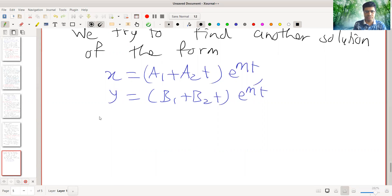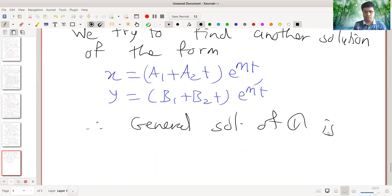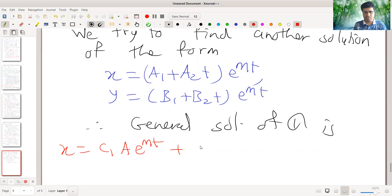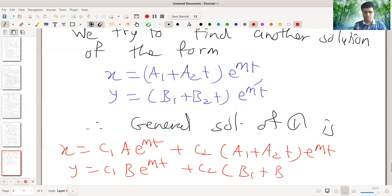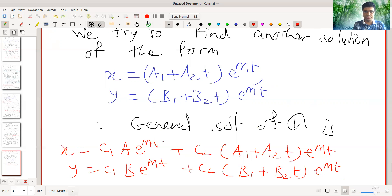The general solution of system 1 is therefore: x equal to c1 times a e raised to Mt plus c2 times (a1 plus a2 t) e raised to Mt, and y equal to c1 b e raised to Mt plus c2 times (b1 plus b2 t) e raised to Mt. We discuss some examples next time.